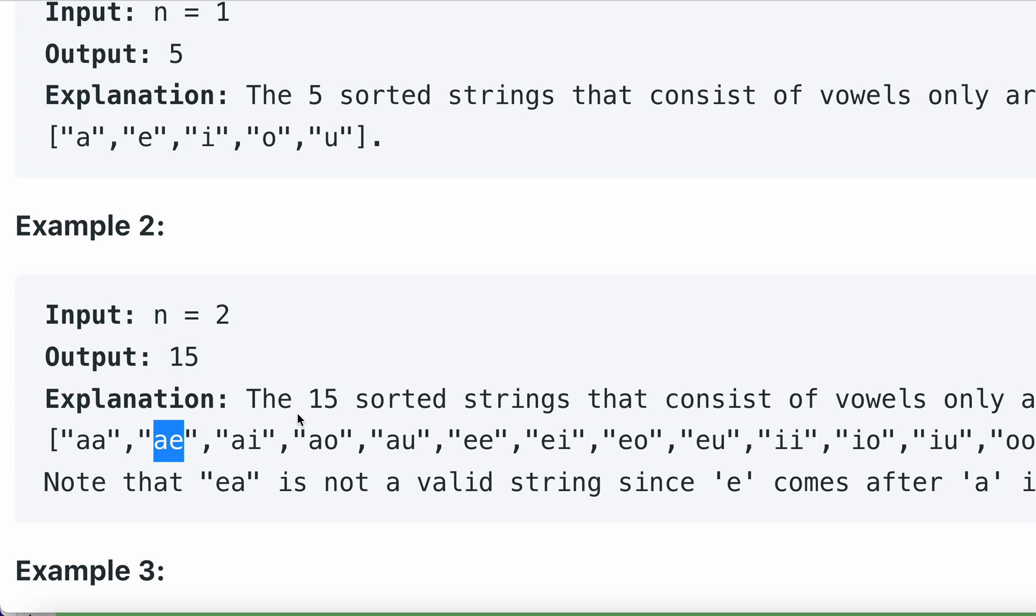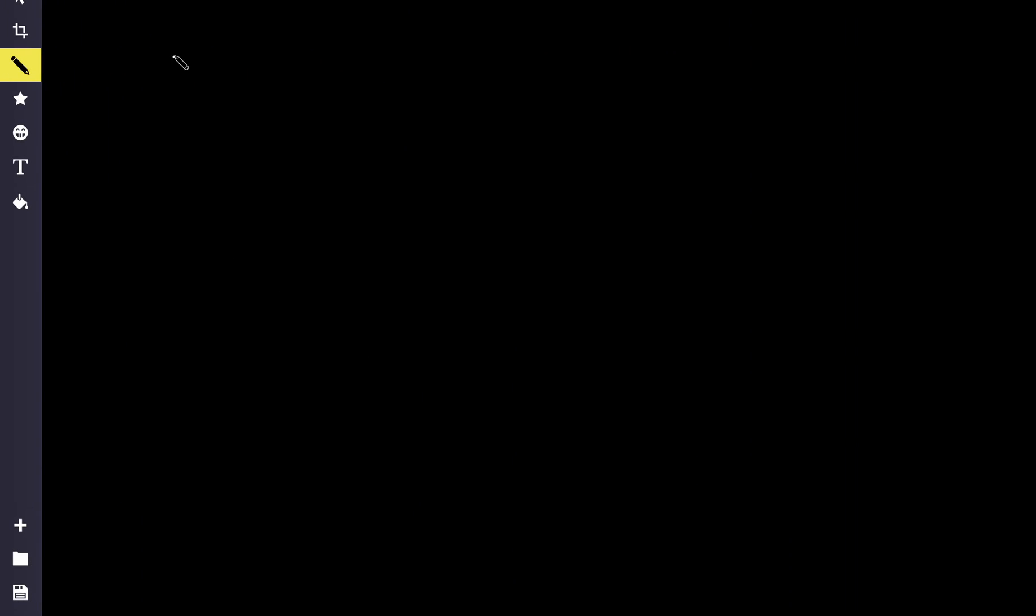For length equals 1, for n equals 1, the output will be 5. How did we get that? We have a, e, i, o, and u. So we can form one length strings as 5.